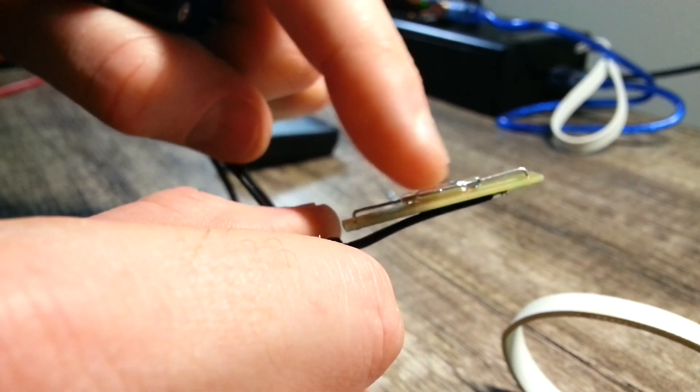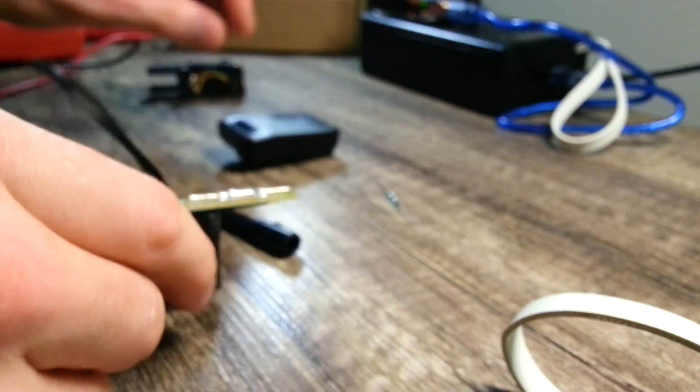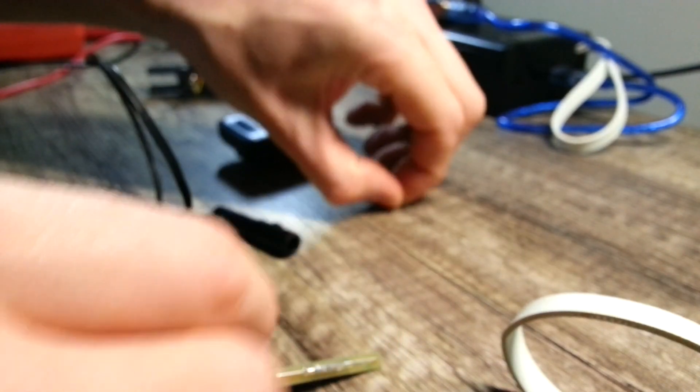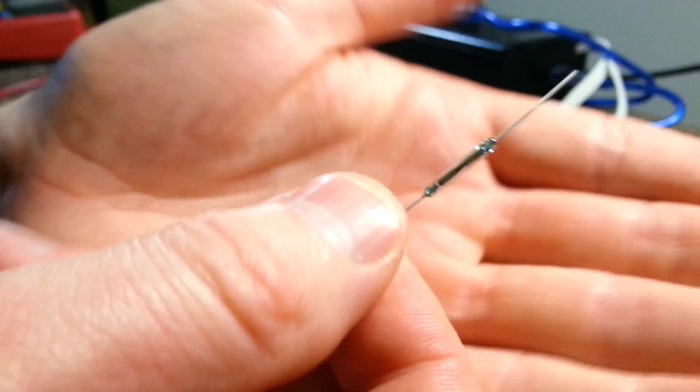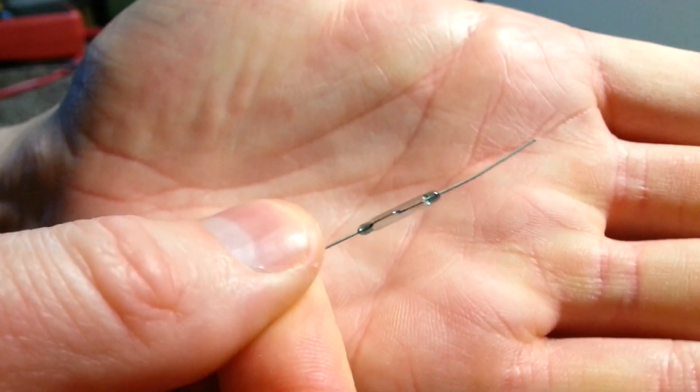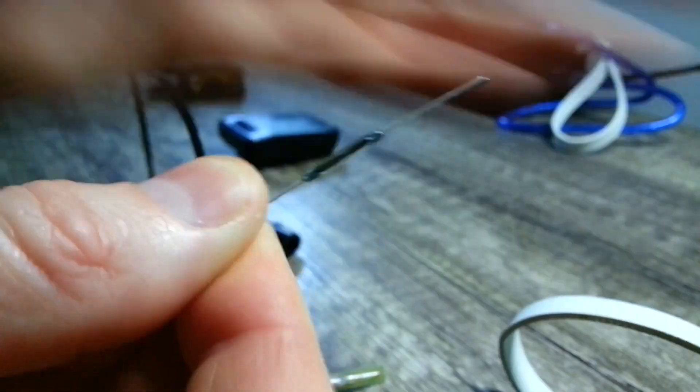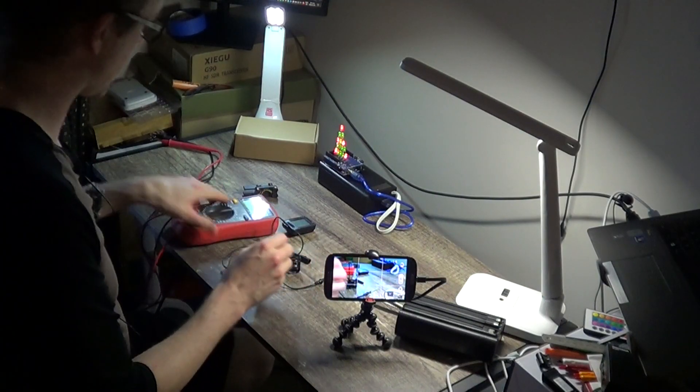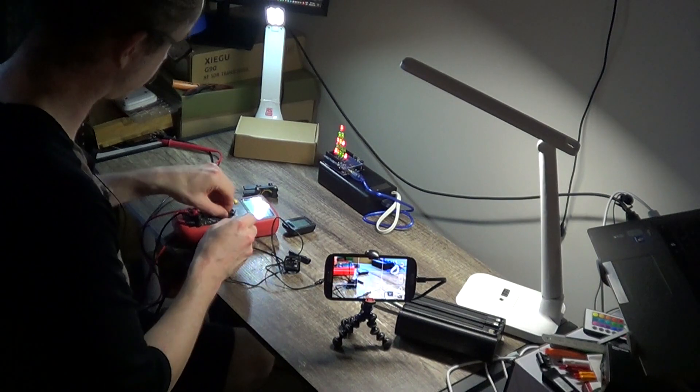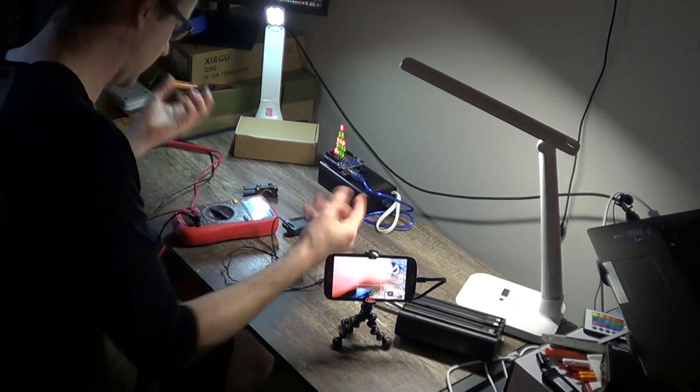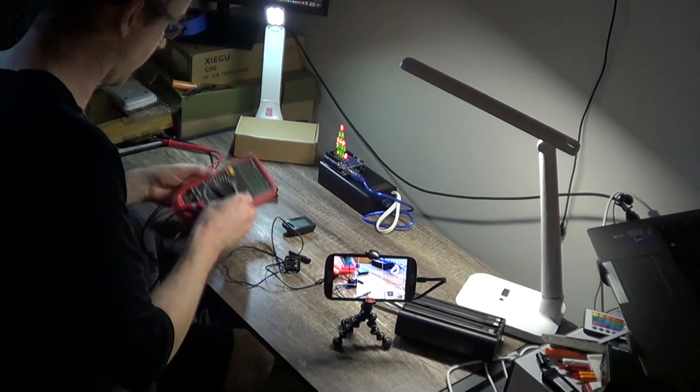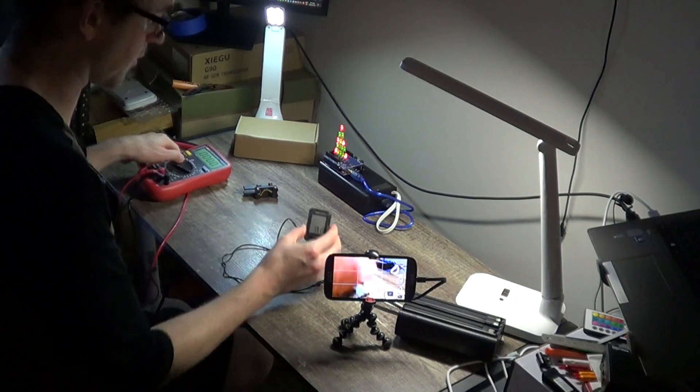This is the reed switch that I'll be replacing it with, so I'll just show you how it kind of works and how this works as well.